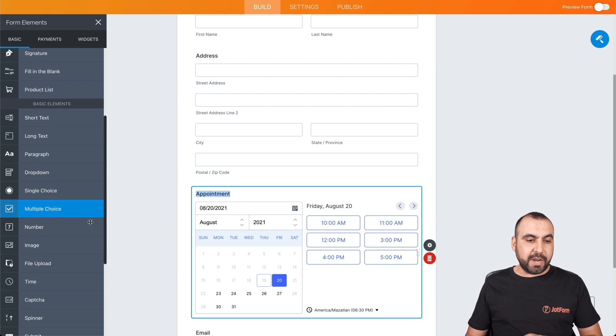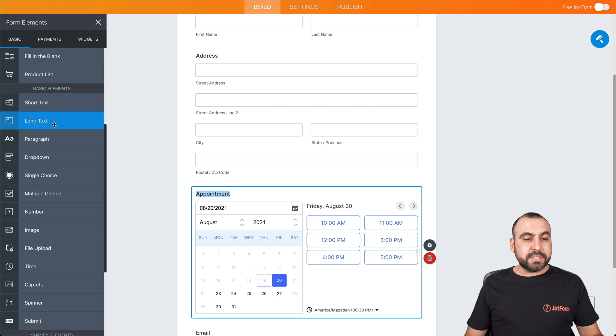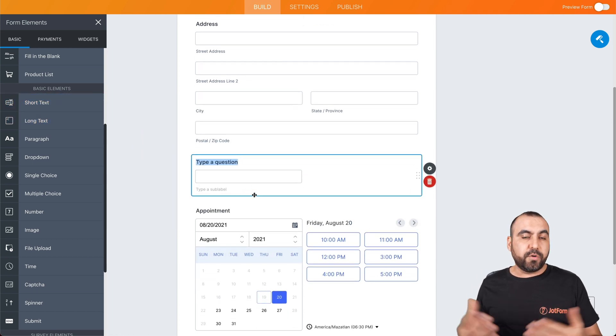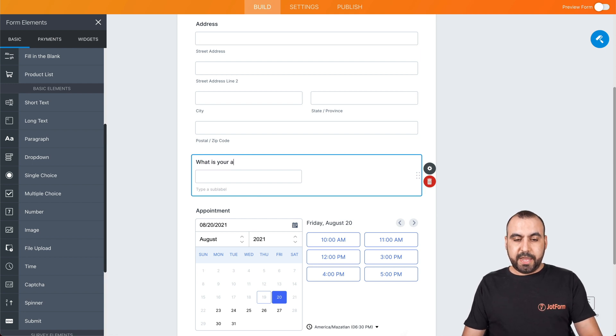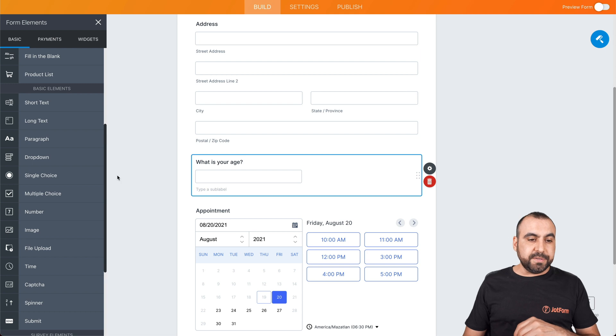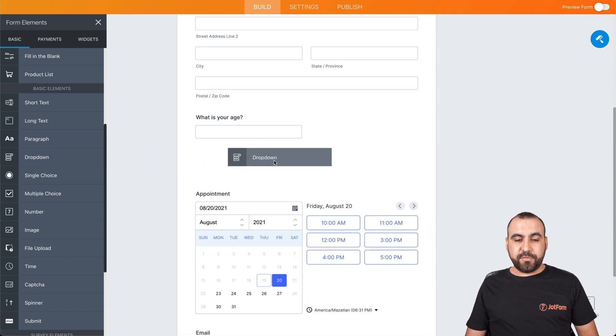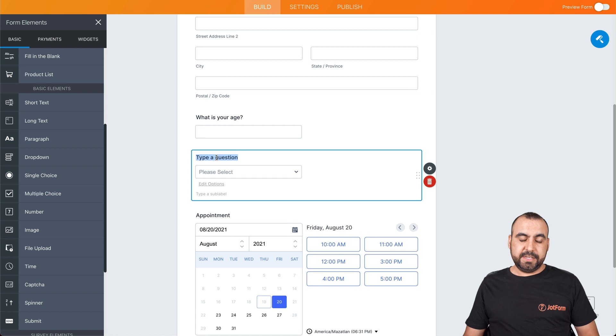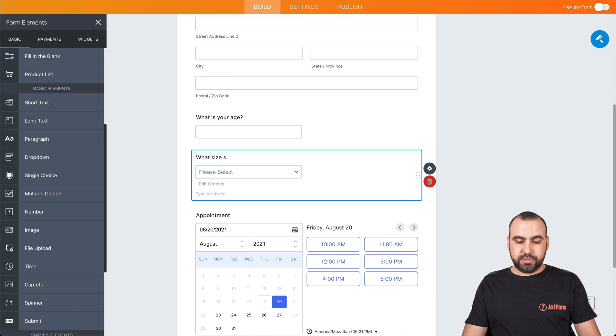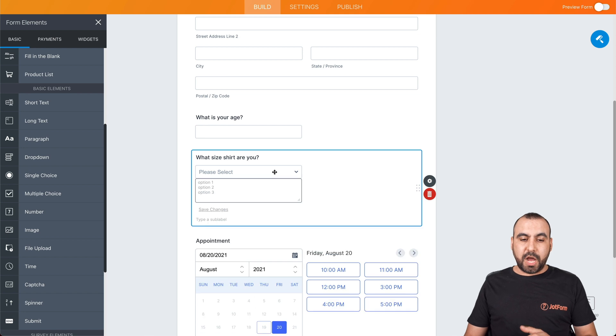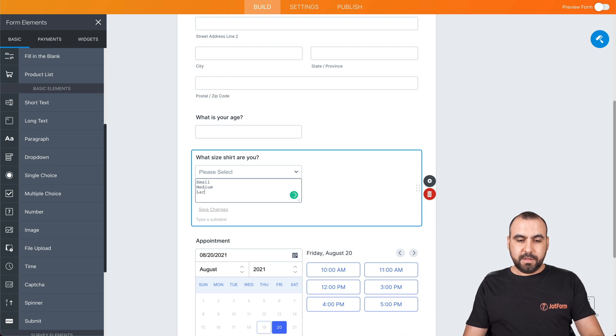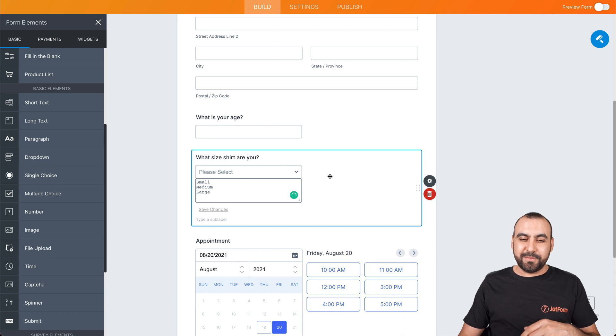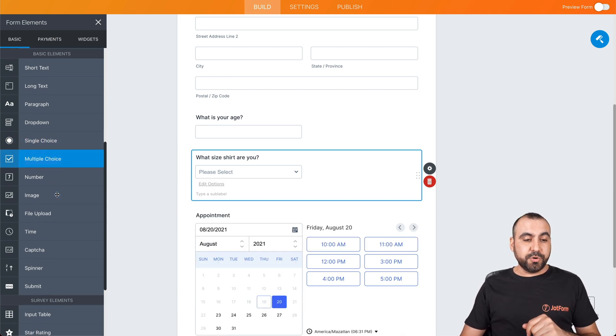...and we might want to use this for an appointment, we can drag in the appointment system. We also have more options on the left for elements like short text if you want to ask for questions, or long text. So for example, for short text, we can use it for a question like, what is your age? That could be a basic question. We can also add a dropdown menu. For example, if we add this right here, we can change the subject really quickly to something like what size shirt are you? And then we have the dropdown options. So if we click on them, we can say small, medium, large, and we can add extra large...